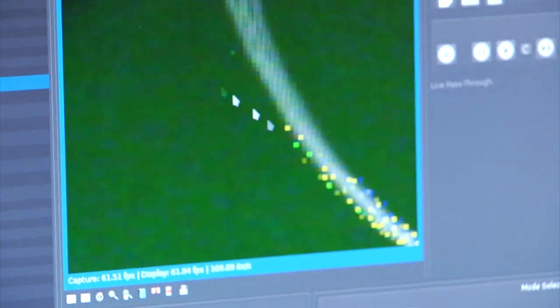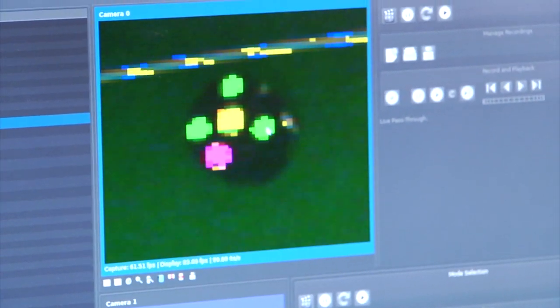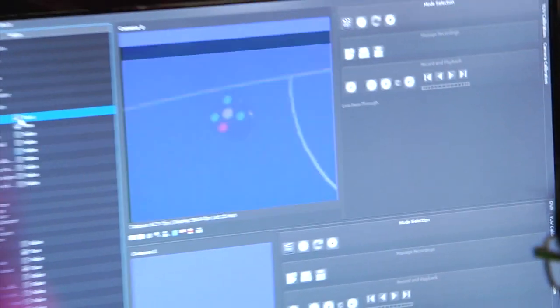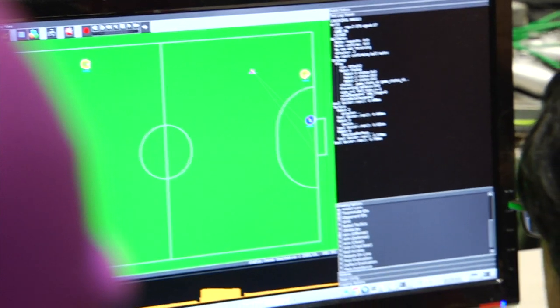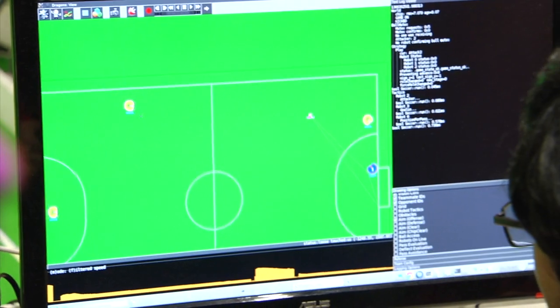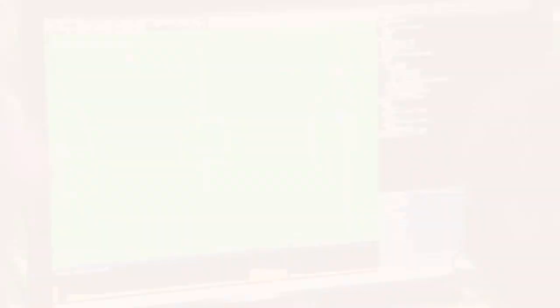So this is the camera's view of the field. And as you can see, the camera has segmented out the green, the pink, and the yellow. It can feed it to our AI system and says that this robot's here, this robot's here, that robot's there, and the ball is there.